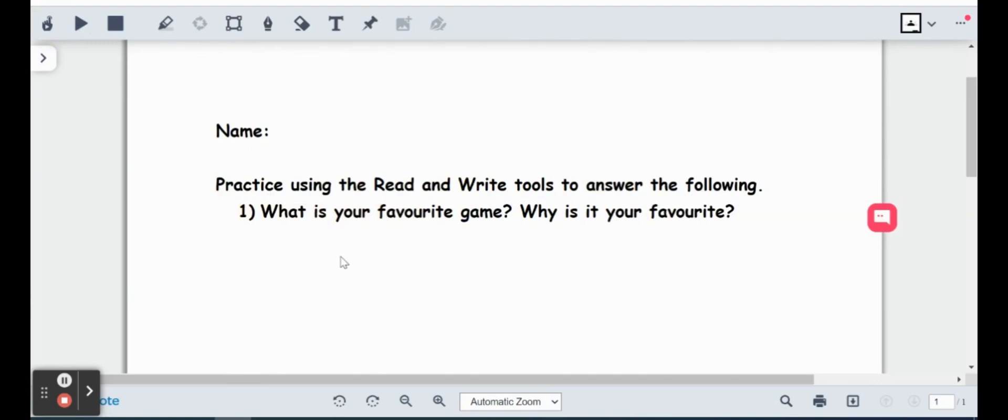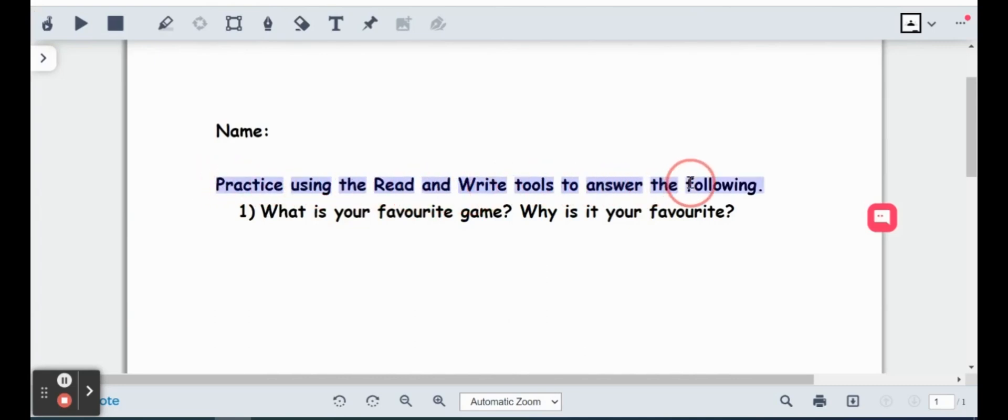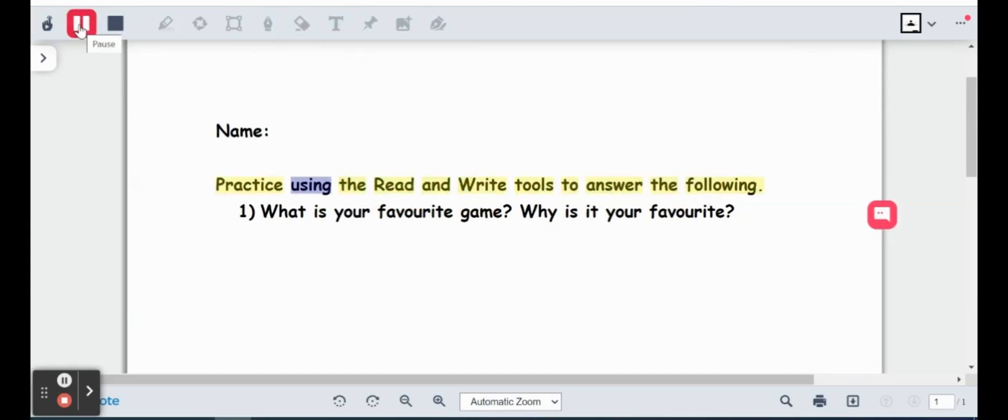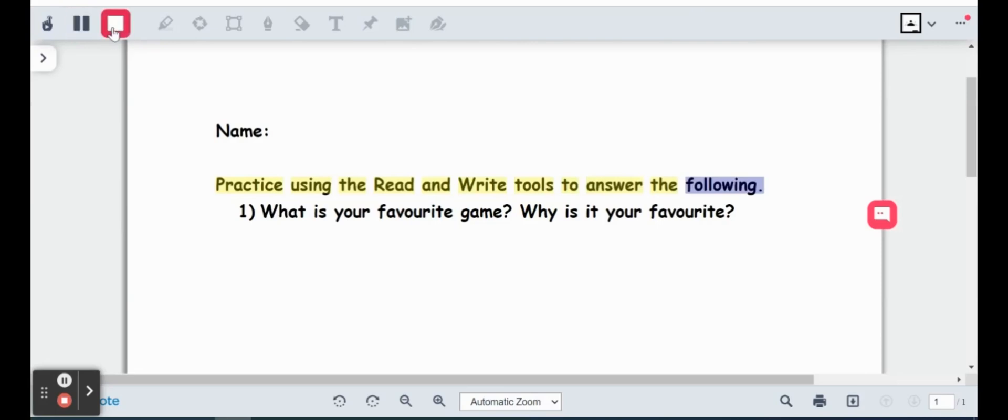And then another way that students can also have this read to them is if they highlight first, much like what we usually do on Read and Write, and then hit the play button. So hopefully that was heard loud and clear, but I went ahead and paused that, and then we can also go ahead and stop it there, too.